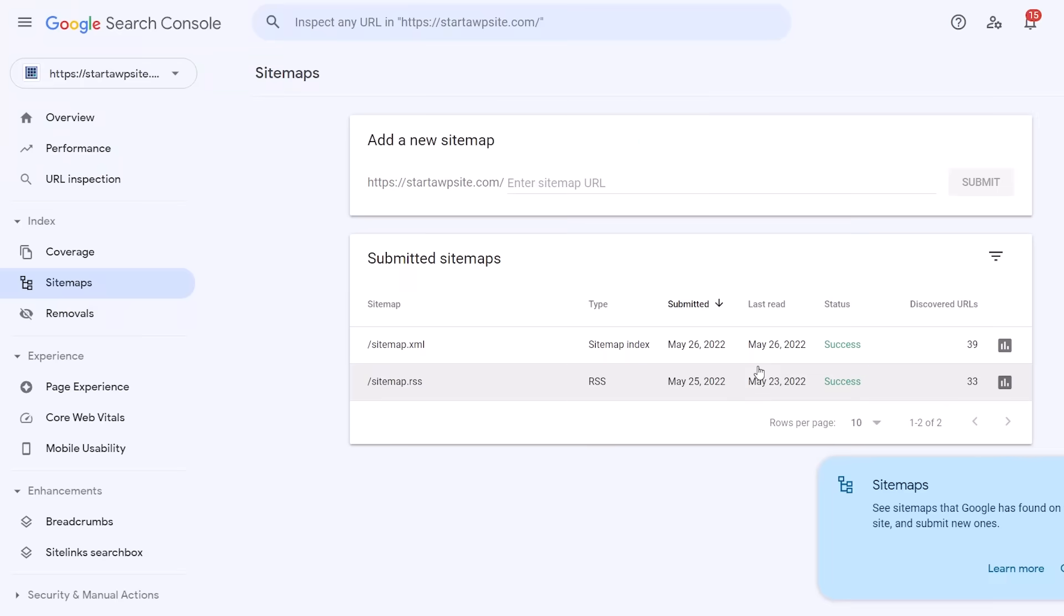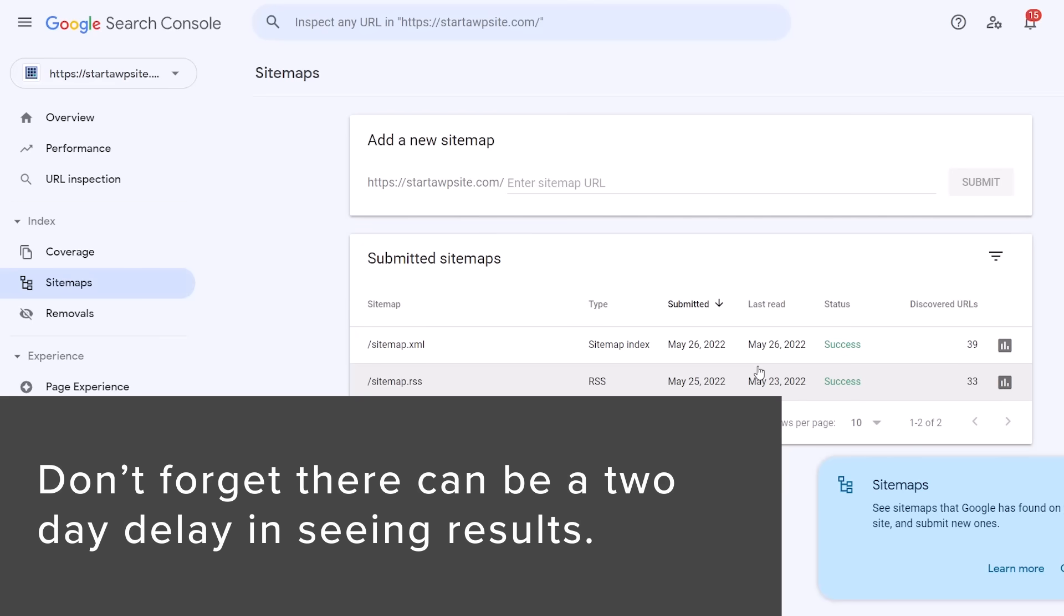Now it will take a few days to start to process the sitemaps and start to see any kind of traffic or data because there's usually a two-day delay process in seeing results. But just know that everything is already submitted and you're good to go with that.